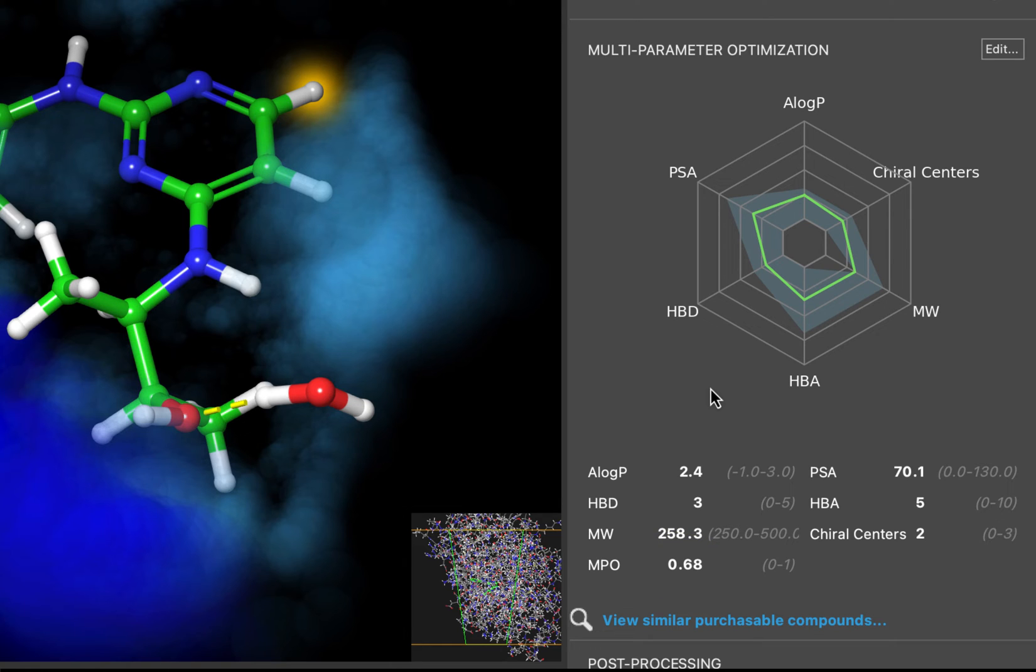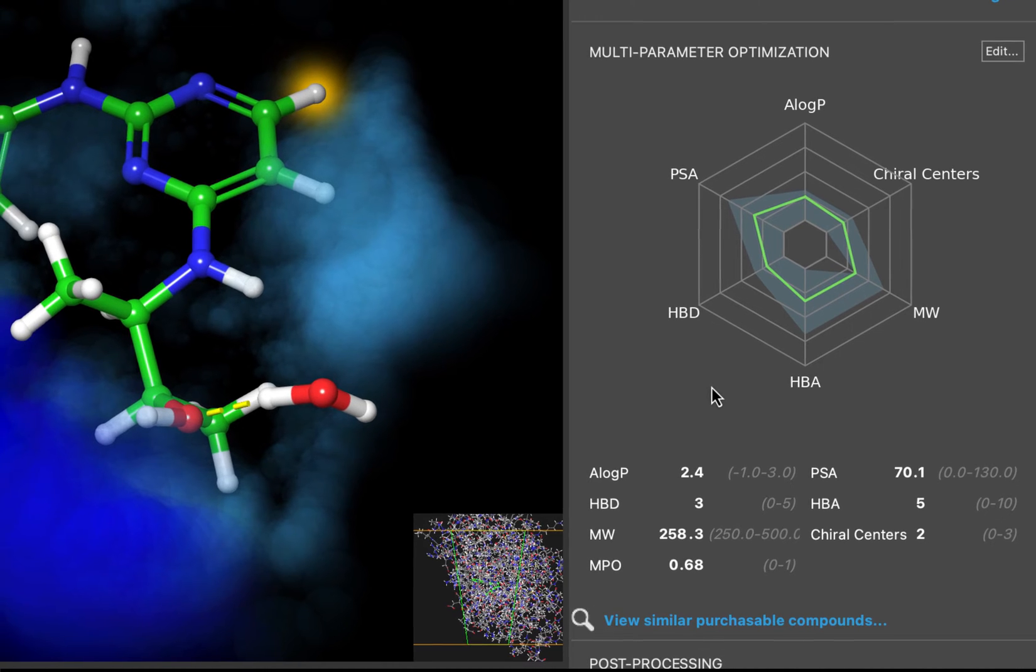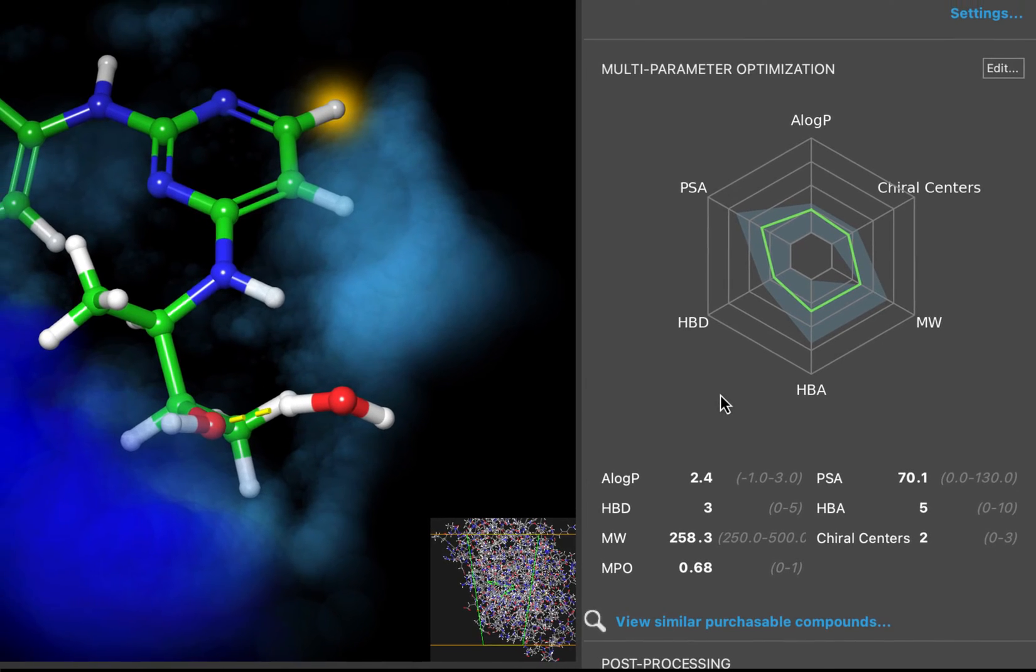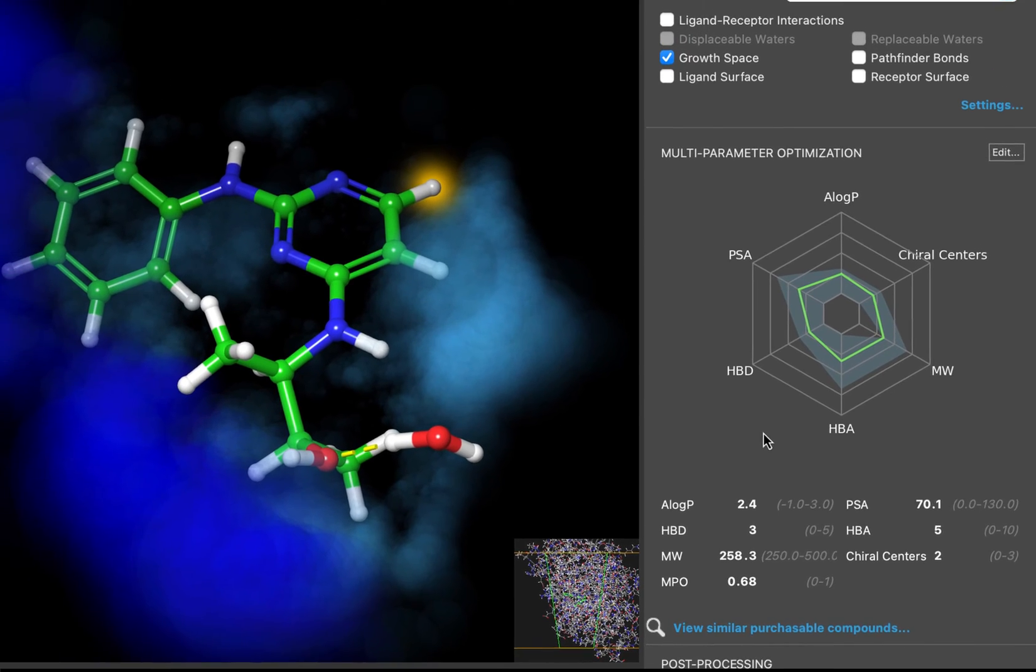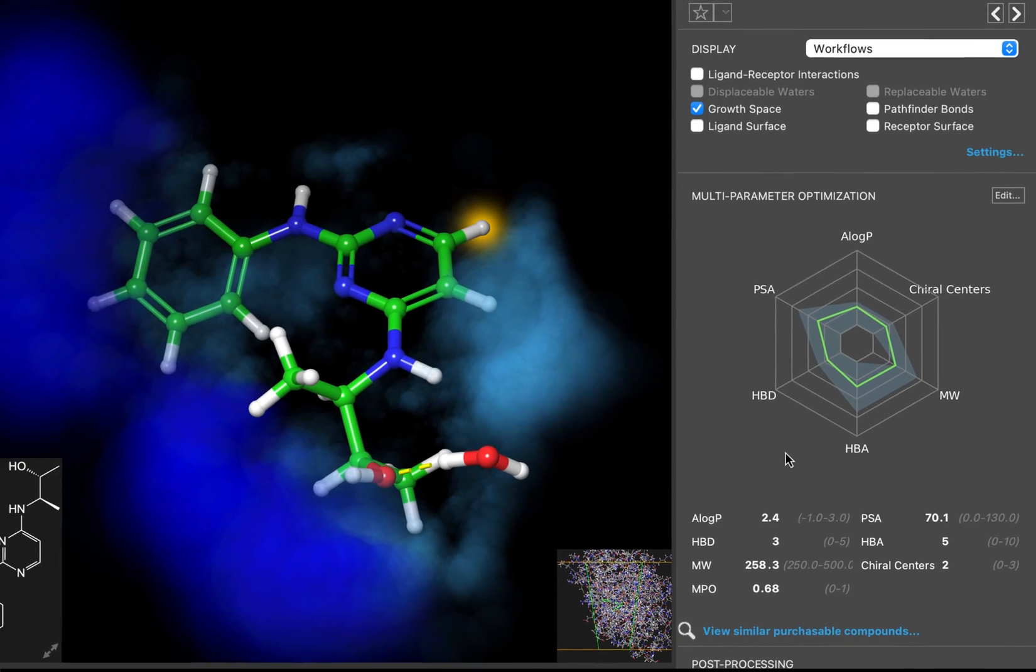We are going to use the MPO score here as the value we are trying to optimize. Since we know that docking scores are not designed to correlate with binding affinity, Ligand Designer does not incorporate them. Instead, we will focus on the predicted binding pose and other properties.